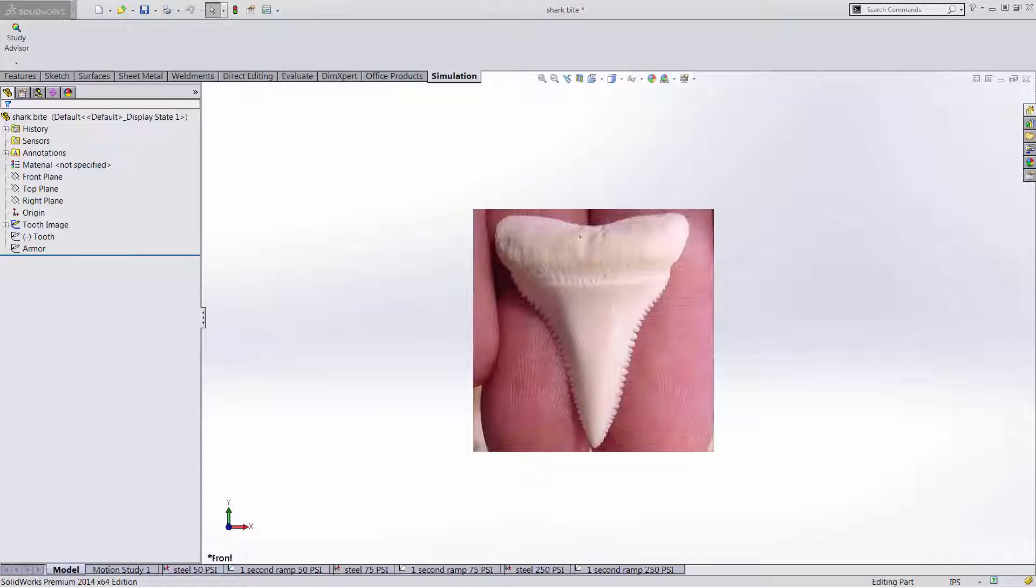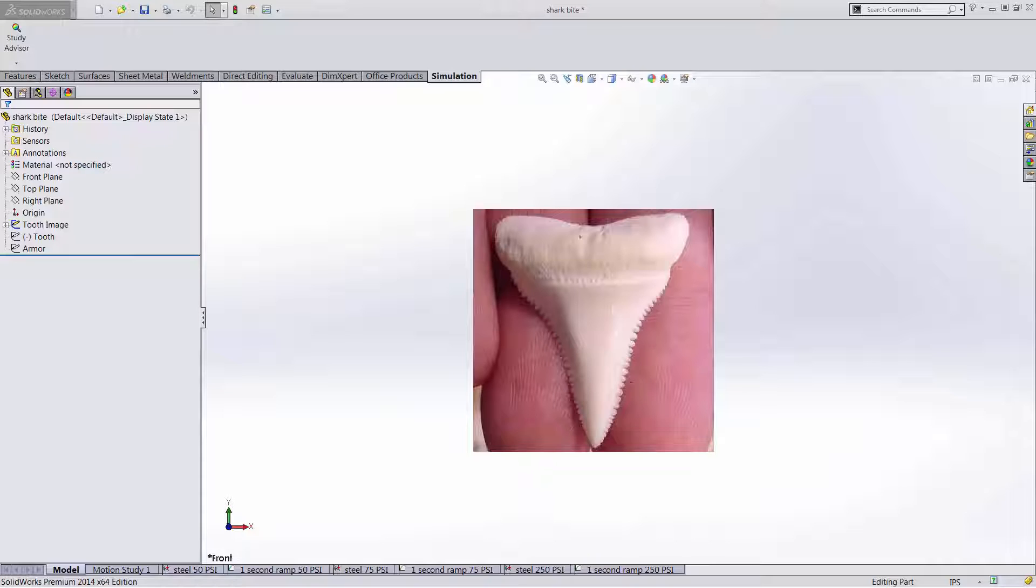Once a shark acquires the location of food, the next phase of the process is to deliver a debilitating bite into its prey. Great white sharks have five sets of teeth, two of which are exposed at any given time.